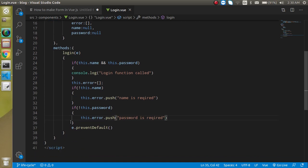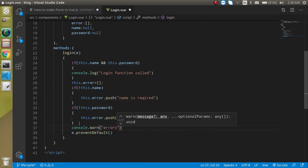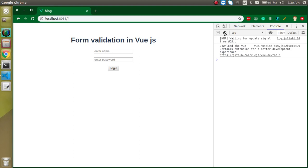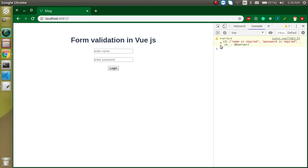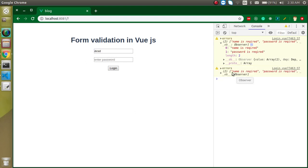Now let's console.log this.error and check what we are getting. If I don't put anything in the fields, it gives me an errors array with two items: 'name is required' and 'password is required'. If I put just a name it should only show the password error — let me check.